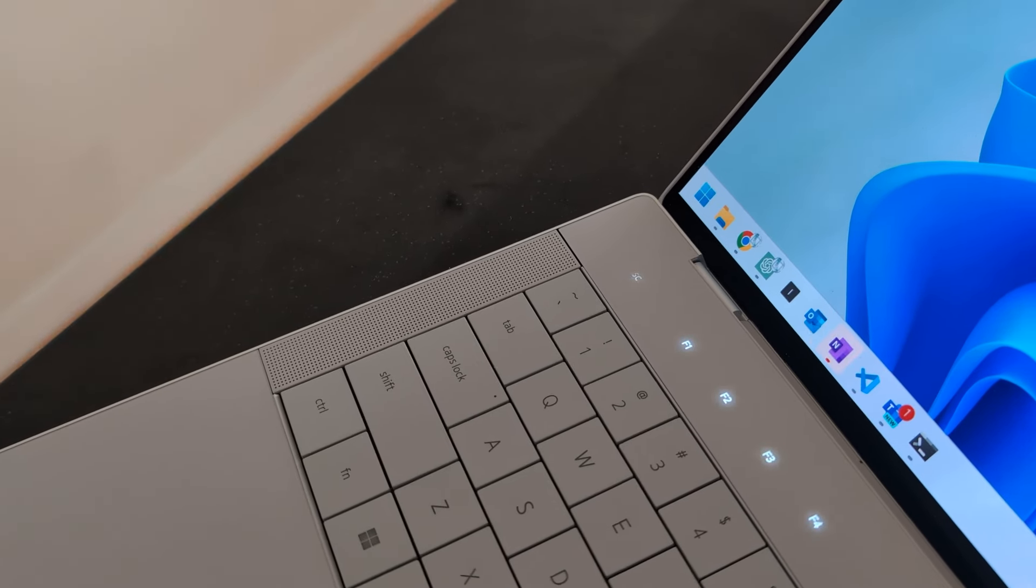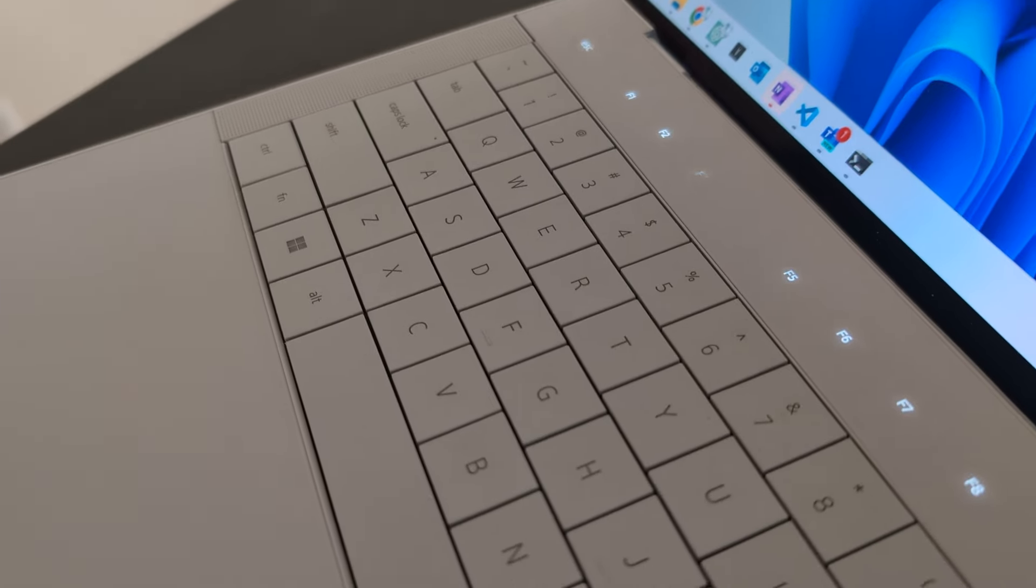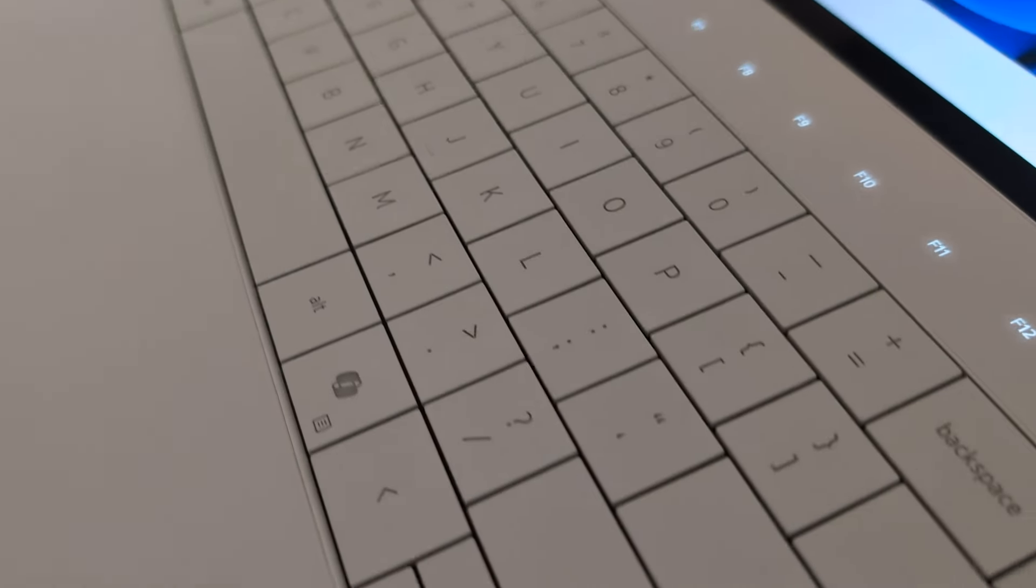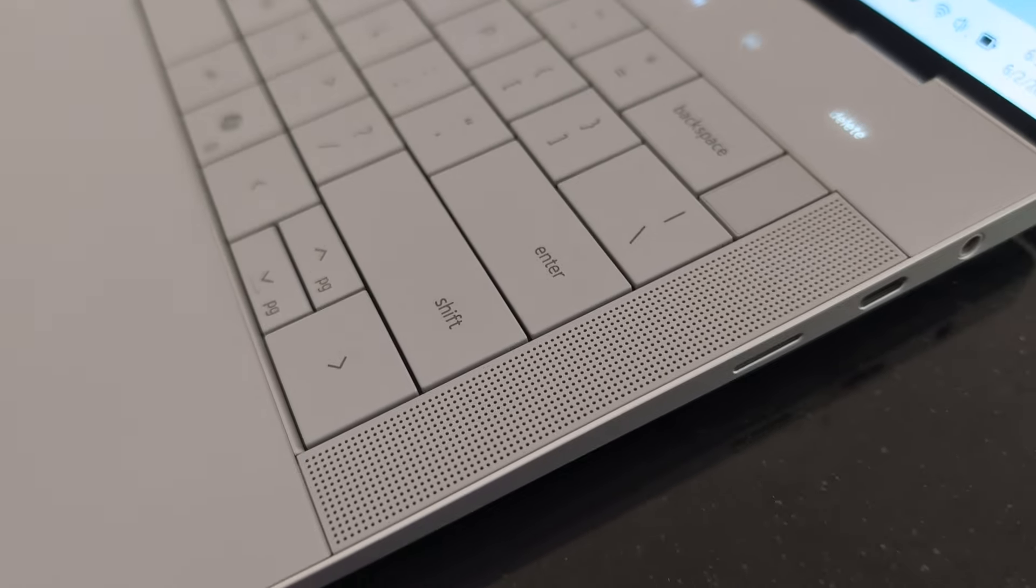And then, let's not forget about the function row, or lack thereof. Dell probably interviewed or tested with a lot of users that probably never used the function row in its more traditional F-key sense. Instead, most people probably just use it to control brightness or volume or anything alike.